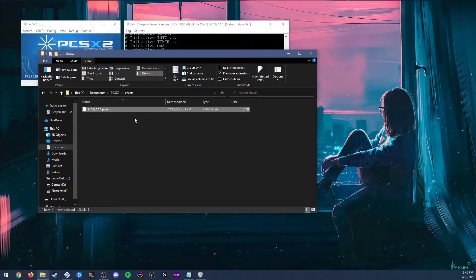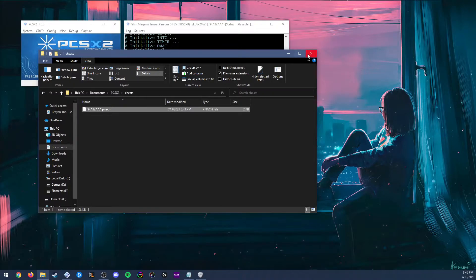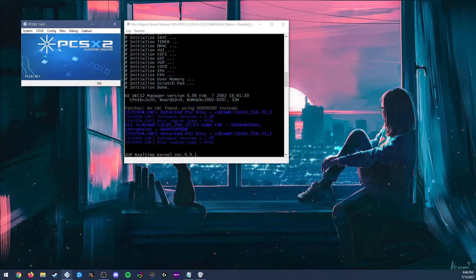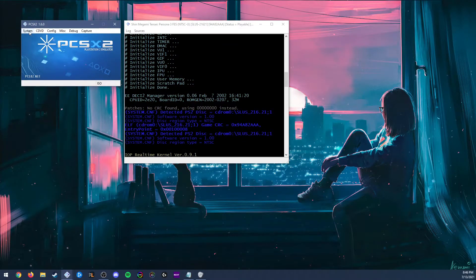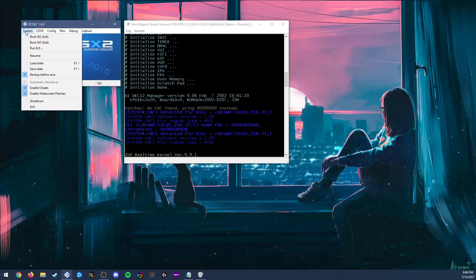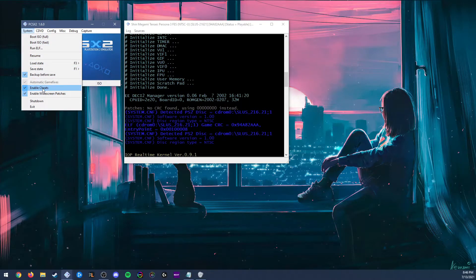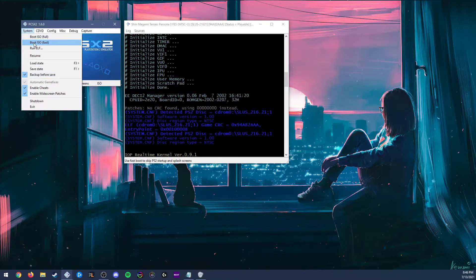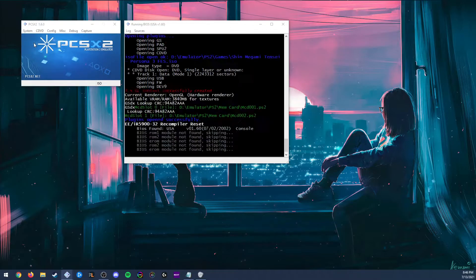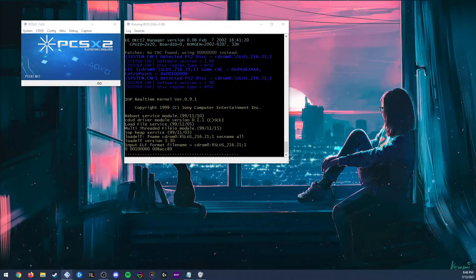Now that we have our pnatch file in the PCSX2 cheats folder, we're going to go back to PCSX2, click system, and make sure enable cheats is checked off. Then we are going to boot our ISO again.